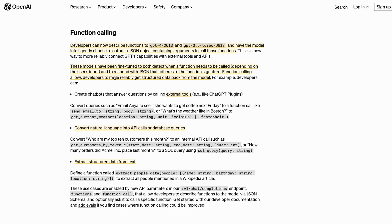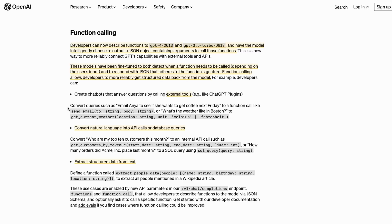They give some examples here. They talk about creating chatbots that can use external tools. They give an example of emailing someone if they want to get coffee by next Friday. The function you'd pass in would be something like send email with a to address and a body for the email.